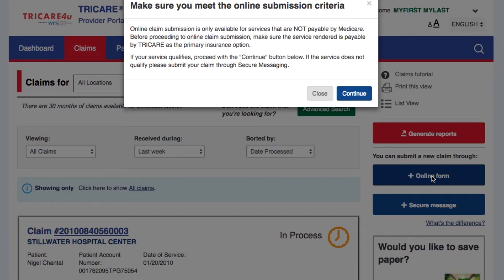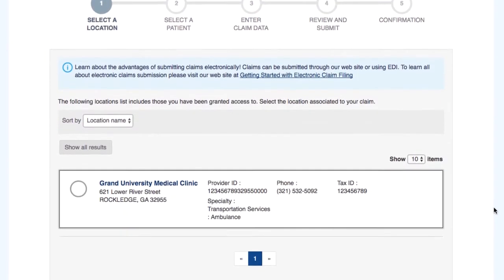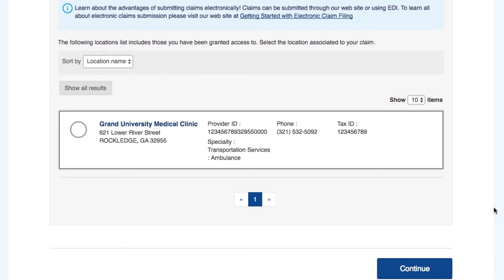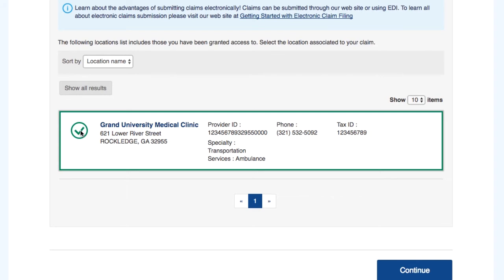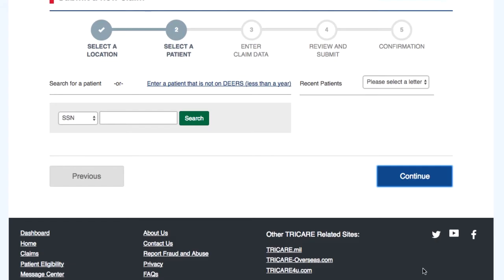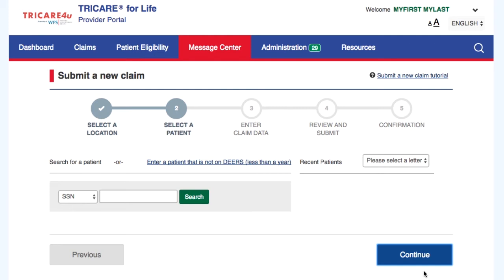Have you signed up for online claim submission? If not, select the Getting Started with Electronic Claim Filing link. Select the provider location you are submitting the claim for — a sort feature is available for your convenience — then select Continue.